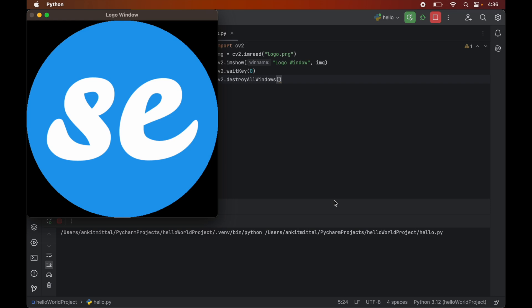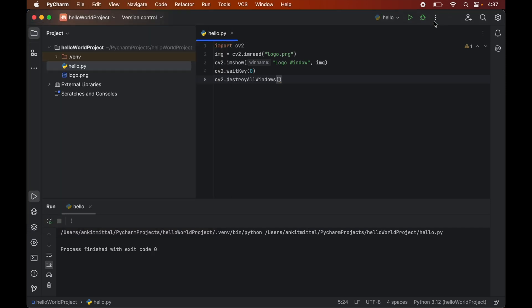So again we have got this window. And also you can see the window name which we had given as the title. Now this window will get closed if we terminate the program from here. Or it will be closed even if we press any key on the keyboard. So for example if I press the return or the enter key now the window is closed. Also the program exited successfully with exit code 0.